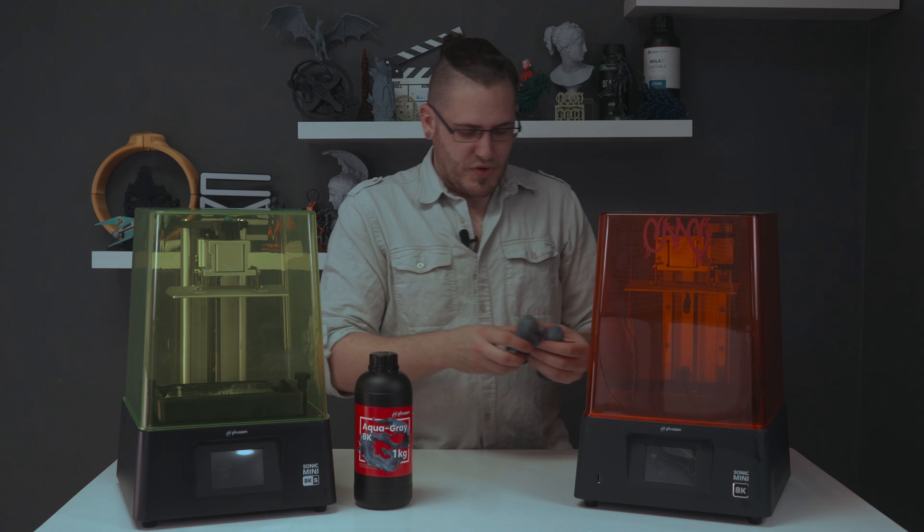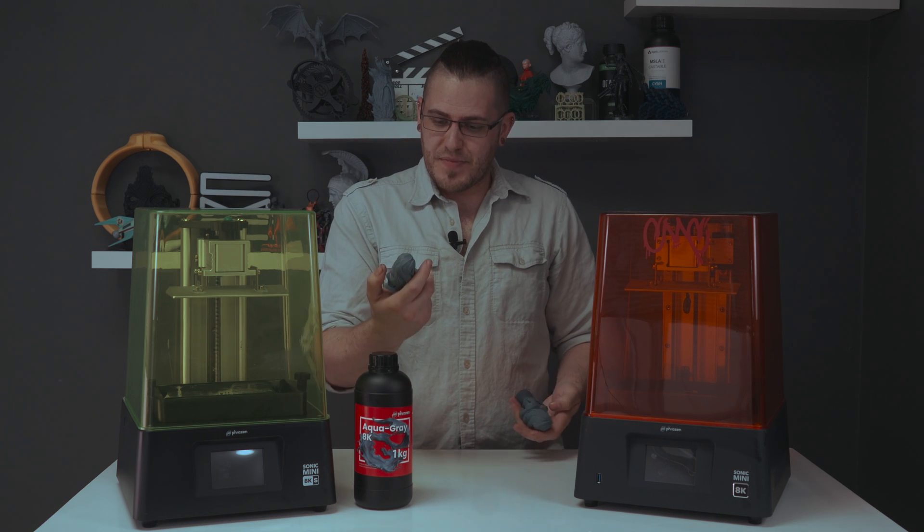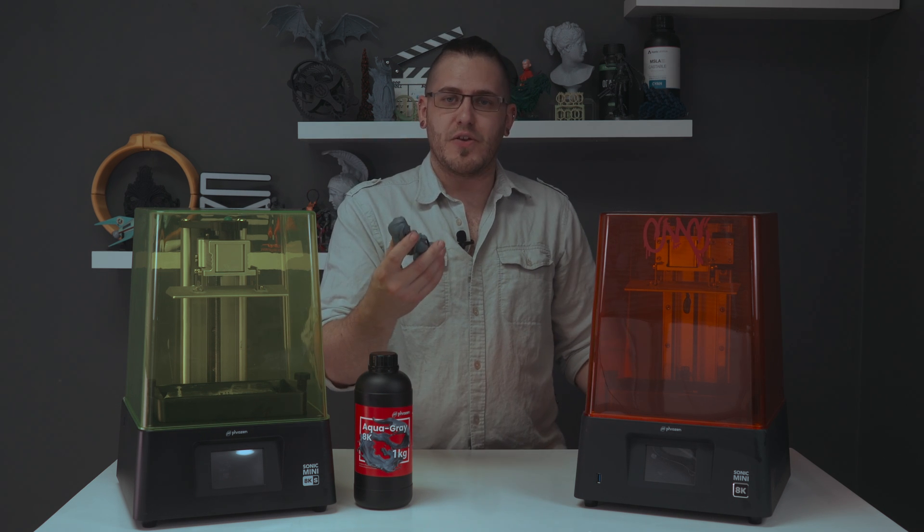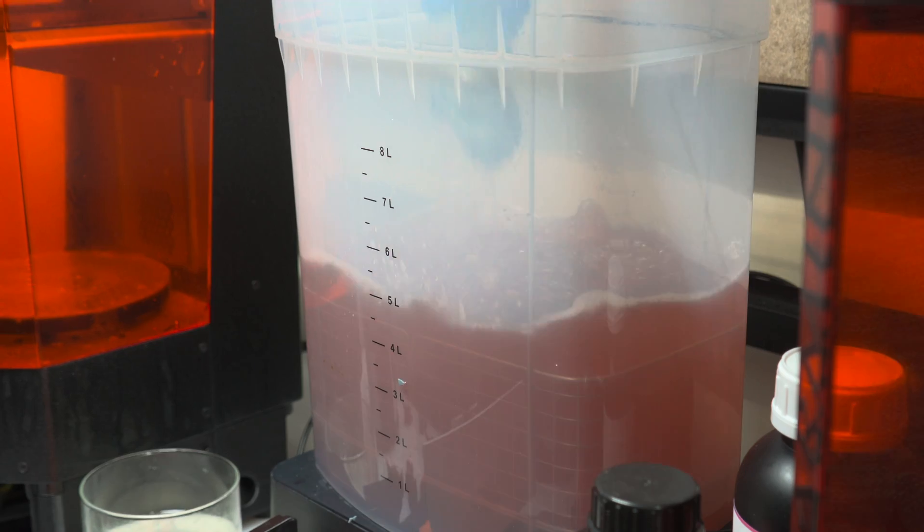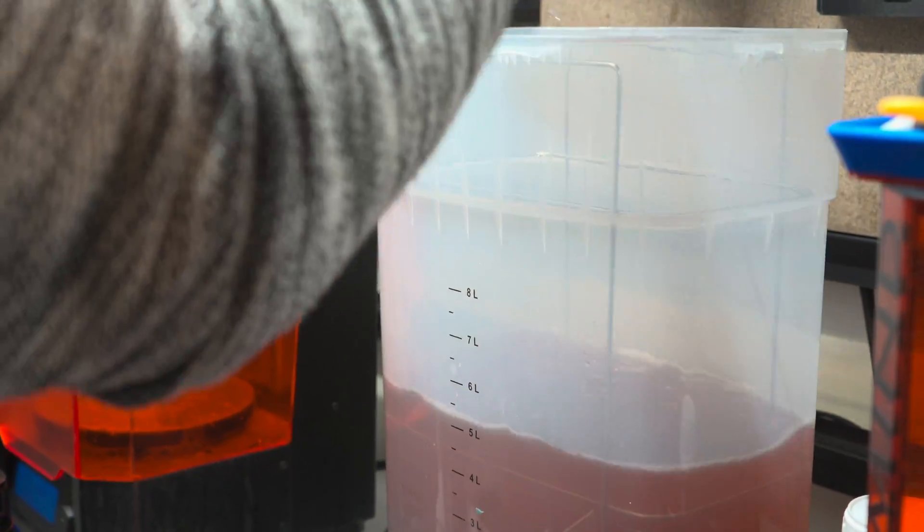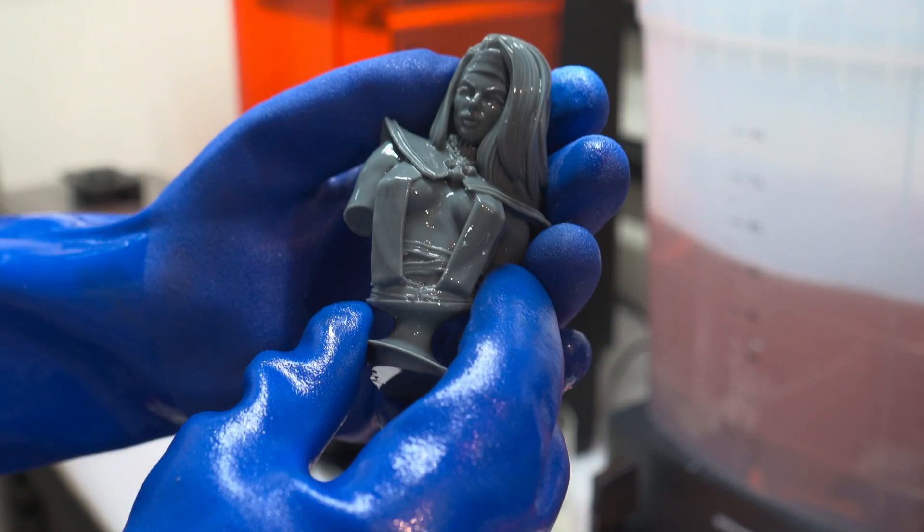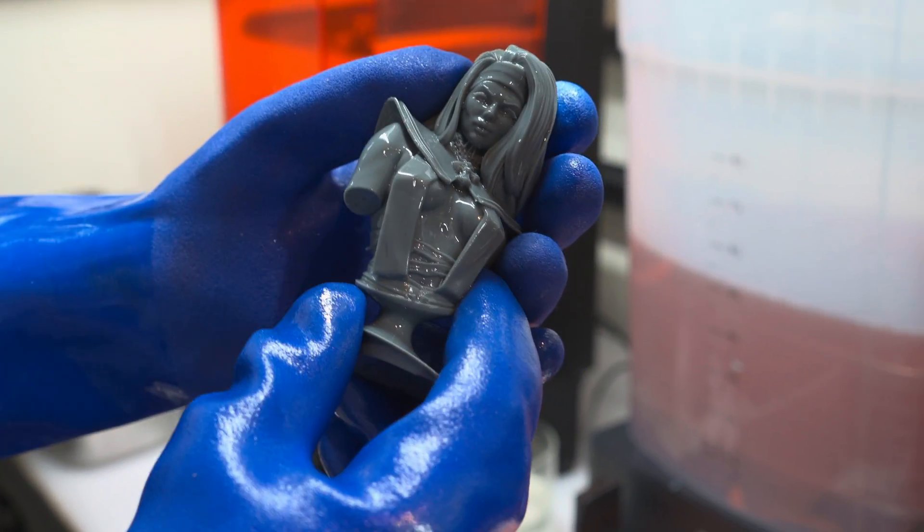The prints that we got off it were excellent. Very, very high quality. It definitely shows off that 22 micron XY pixel size incredibly well. Really nice for sculpture.